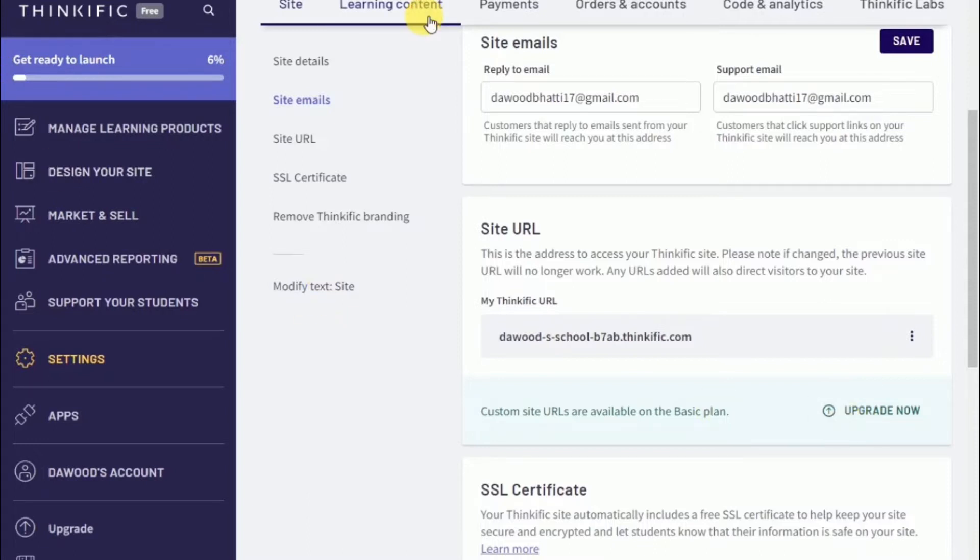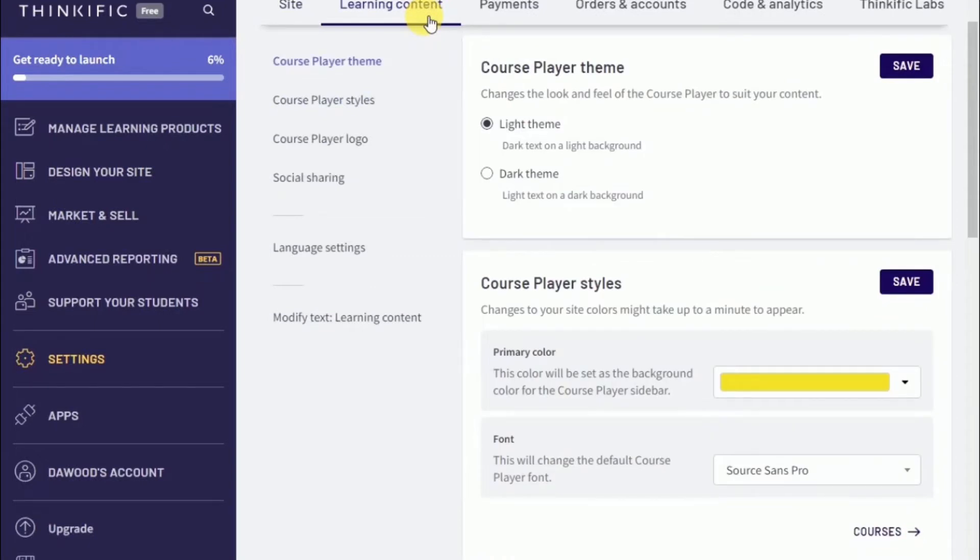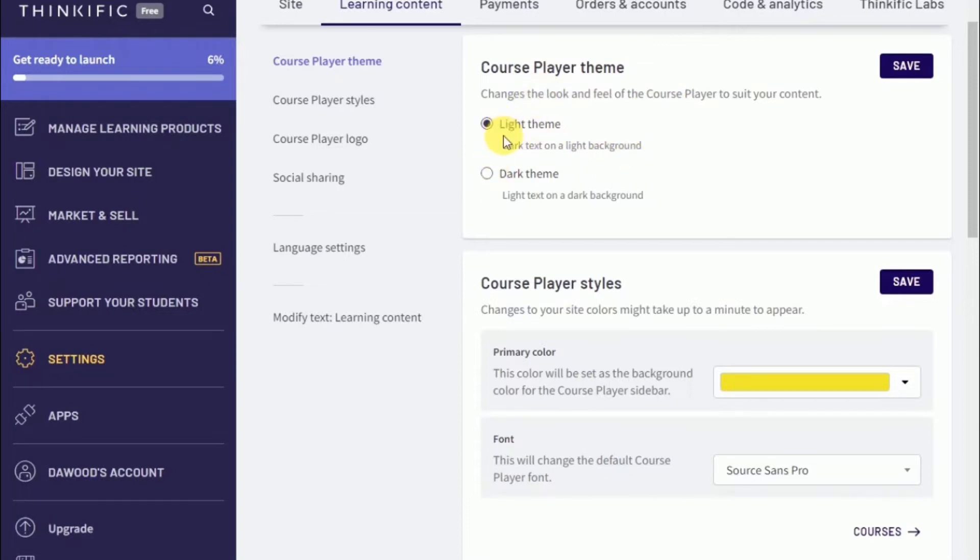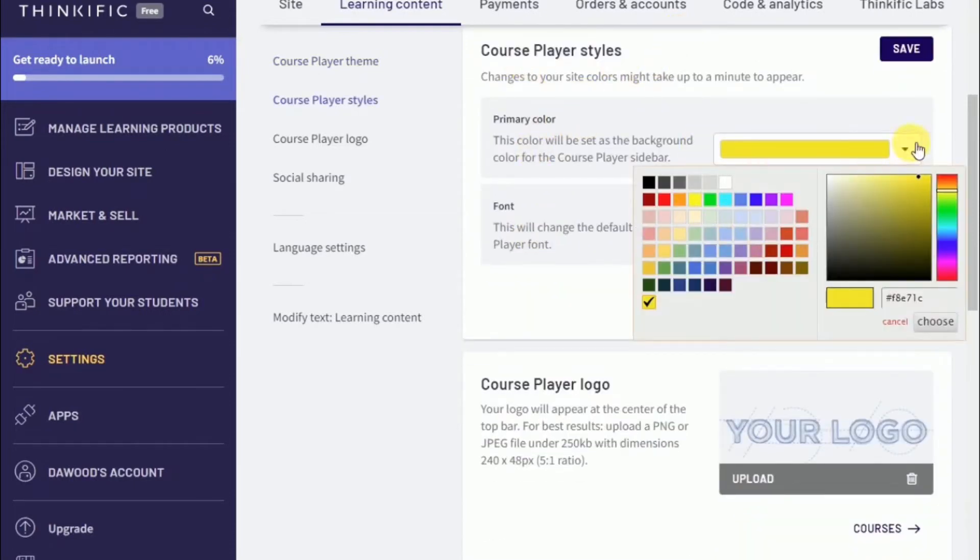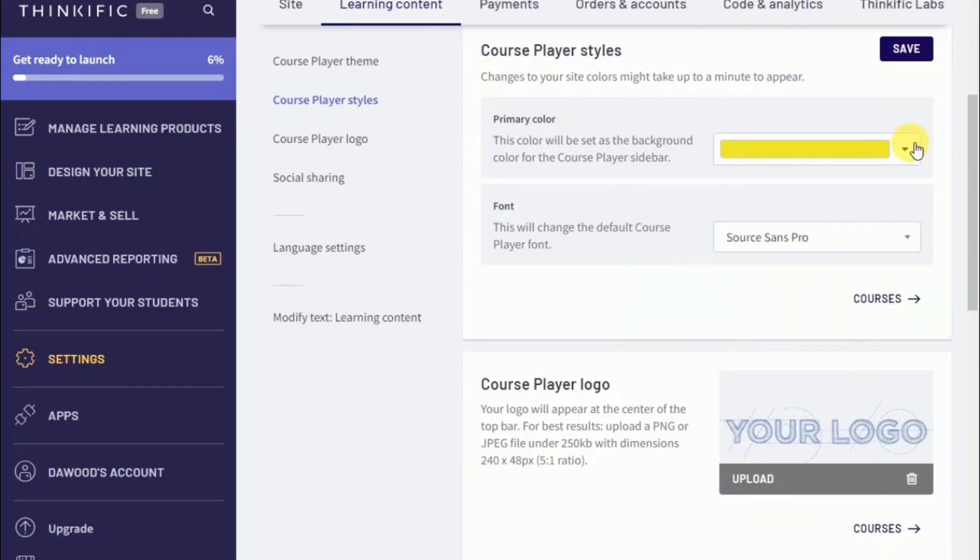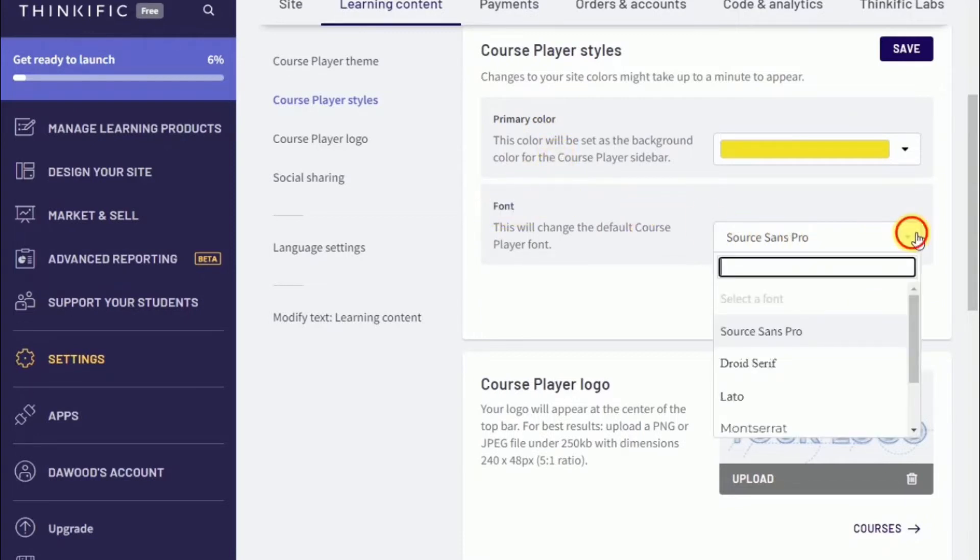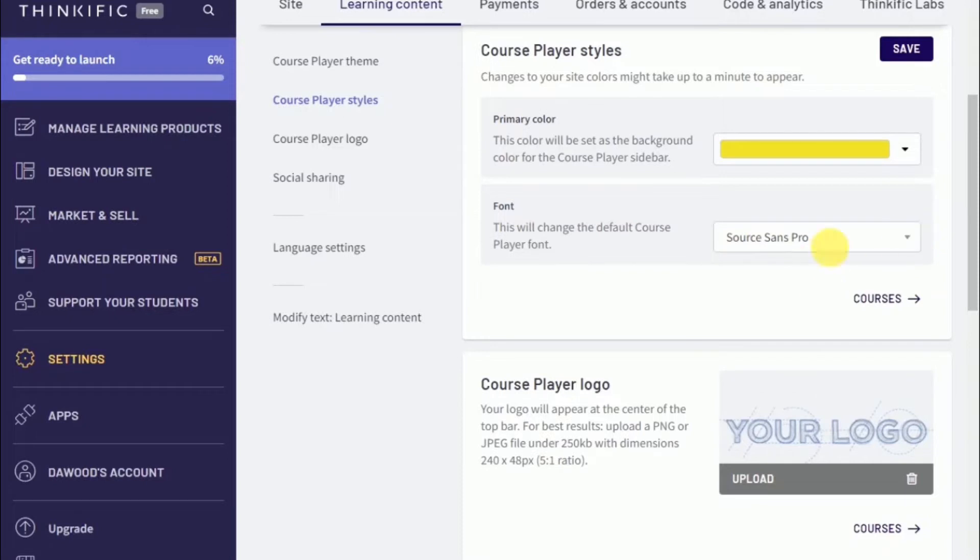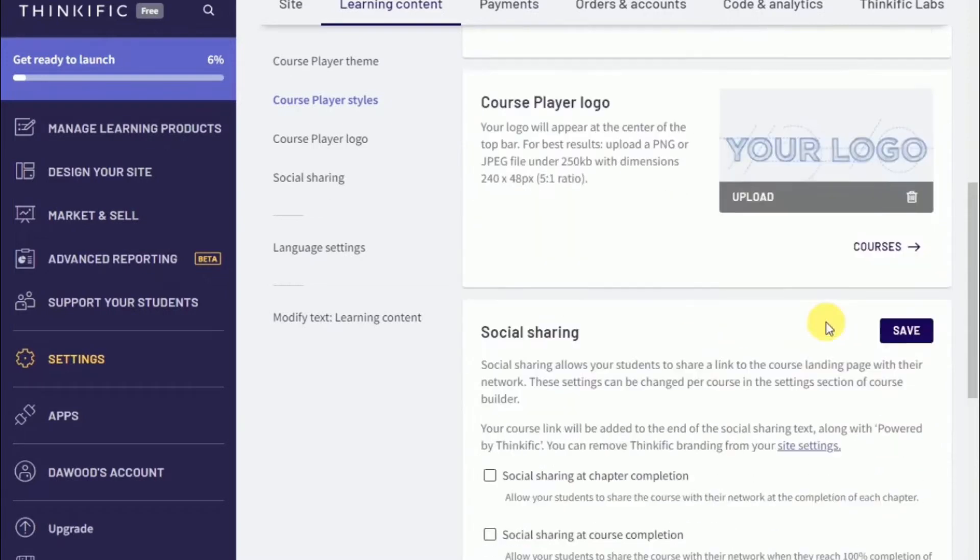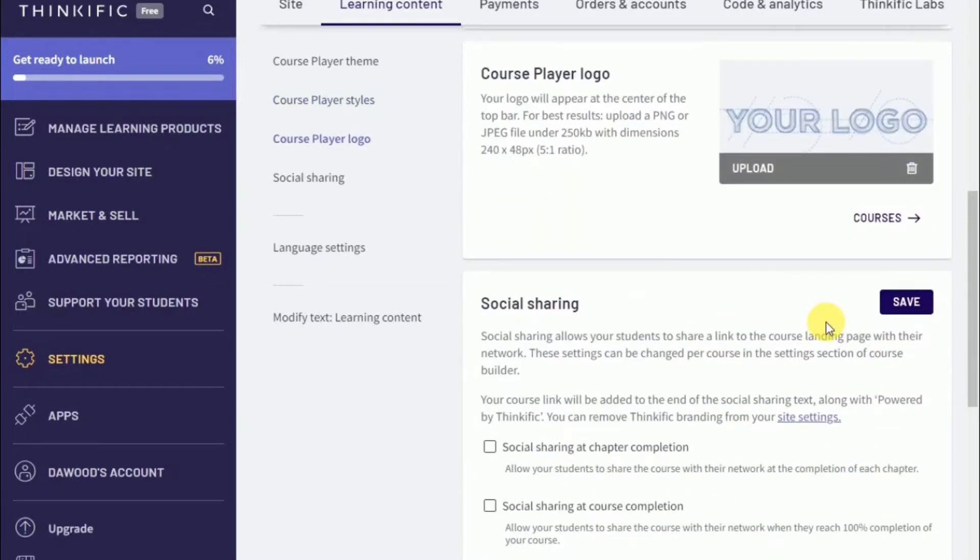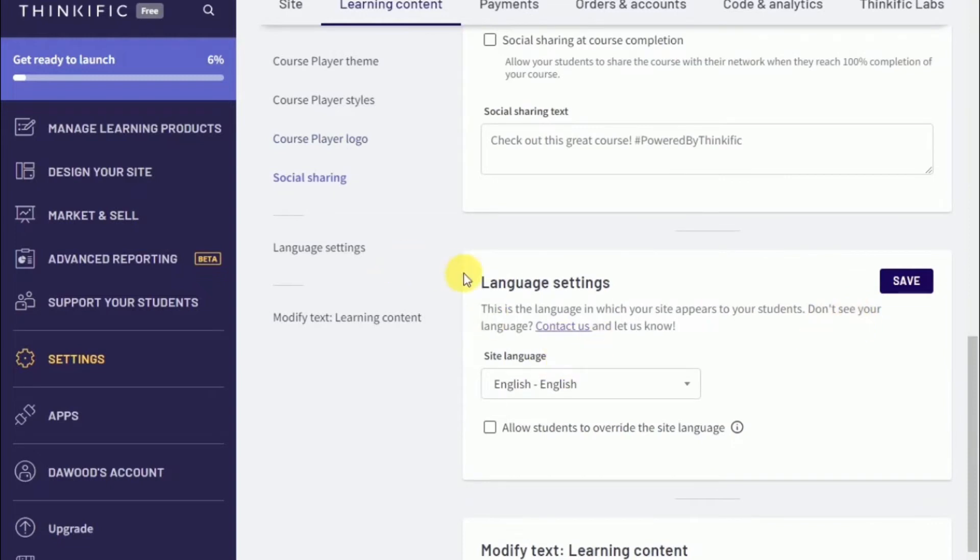Once you're done with your site settings, proceed to learning content. Here you can change the course player theme and customize your course player according to your aesthetics. You'll be able to switch between a light and a dark theme. Here is where you'll be able to switch its primary color. Depending on your brand and what colors you like or are in your palette, you'll make changes here. You always have the ability to change the font right here as well. Make sure you're uploading your logo so it shows up in your course player. If you need to change the language of your website, there's the option over here.